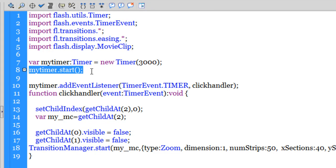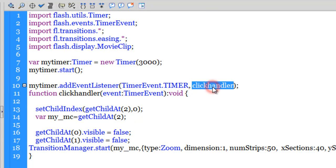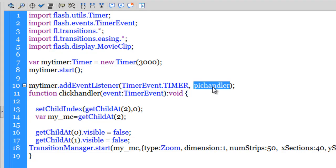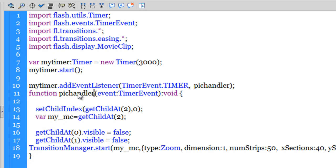Every time you create a timer you need to start the timer. That's mandatory. And every time three thousand seconds elapse there is a function called click. In fact, let me change it to pick handler rather than click handler. That's more appropriate. So a function called pick handler is executed. Let me replace click handler with pick handler. And let's see what the function pick handler does.